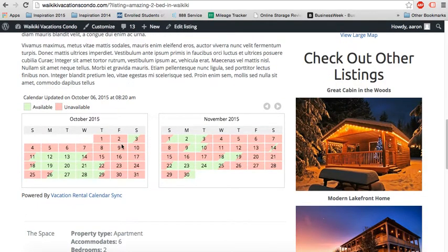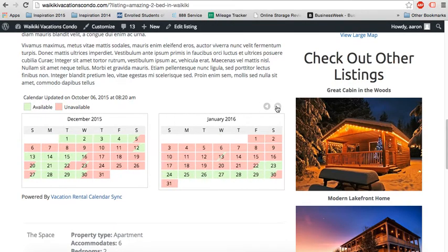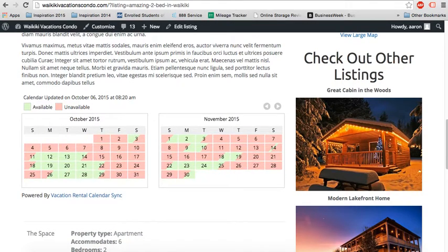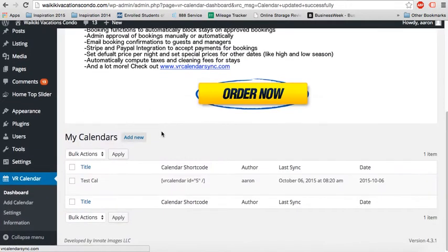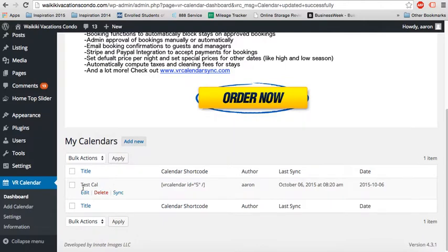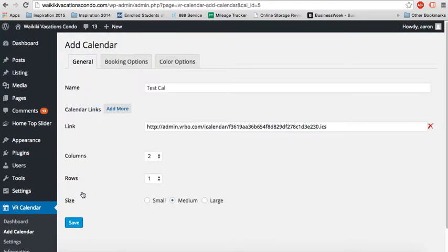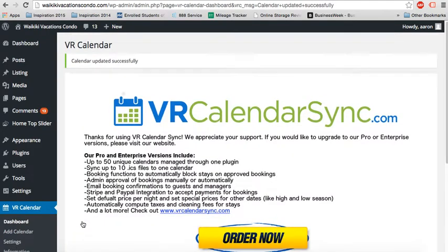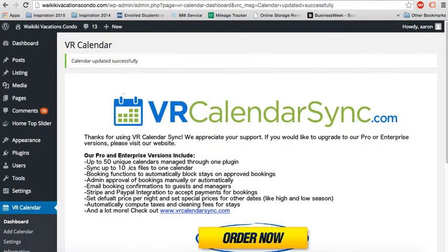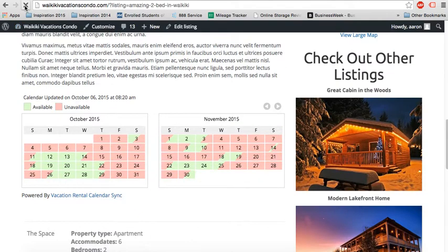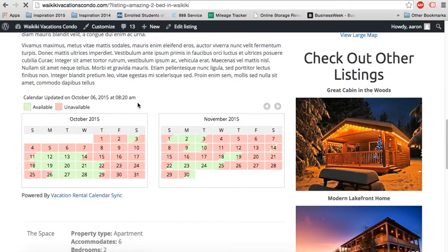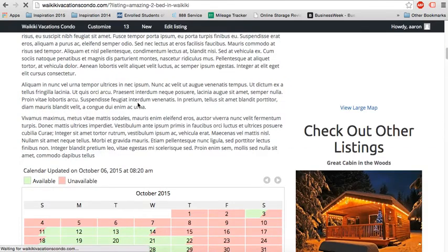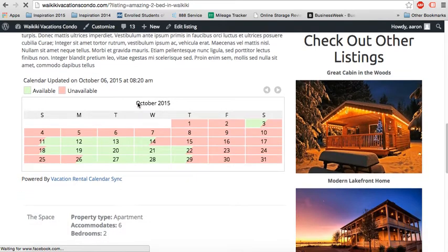So there you have it. One row, two columns of the medium size, a little bit bigger. And we can even do the large size if we like. Let's have just one column for the large size, one row. We just want to show one calendar.